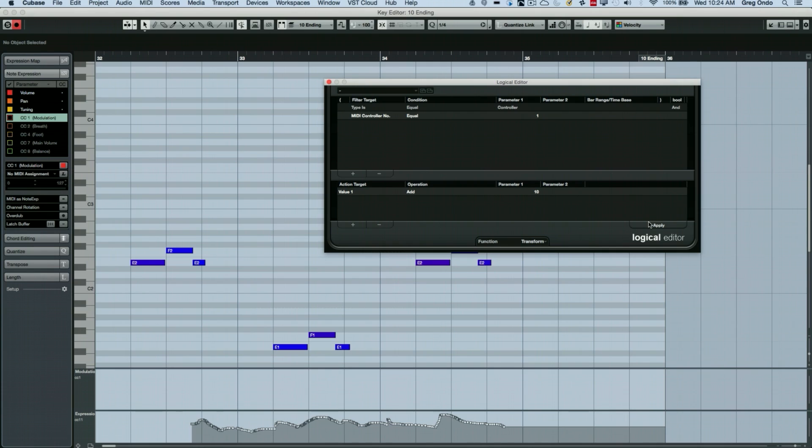And a great way to get started is to actually, you know, play around with kind of the factory presets. And there's a lot there that you can kind of backward engineer. But I think once you start using it, you'll see how powerful it is.